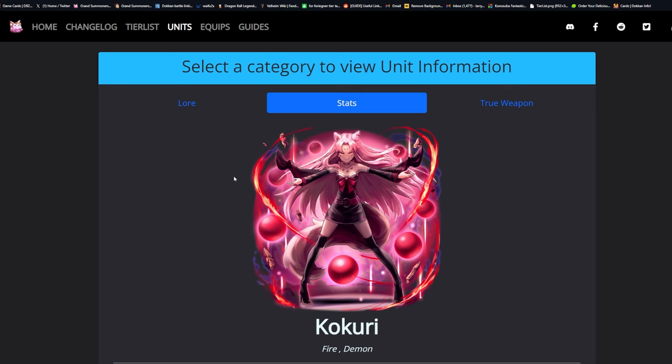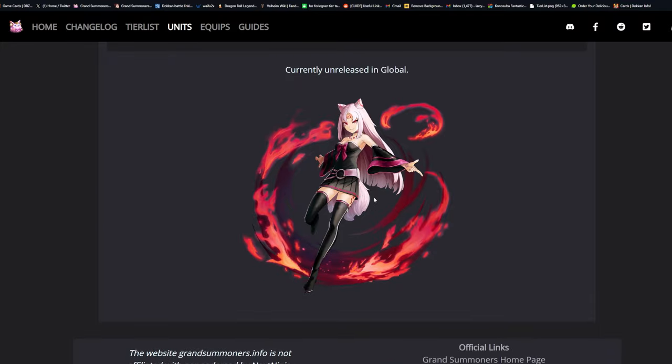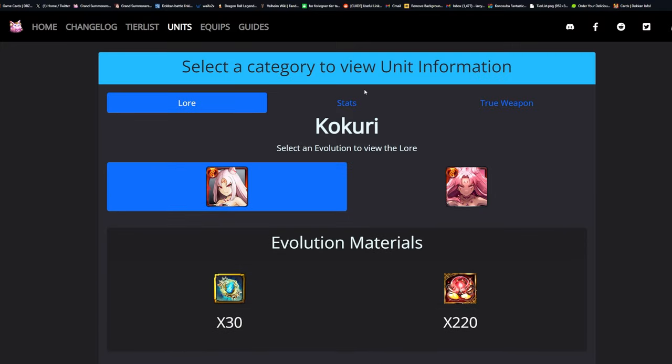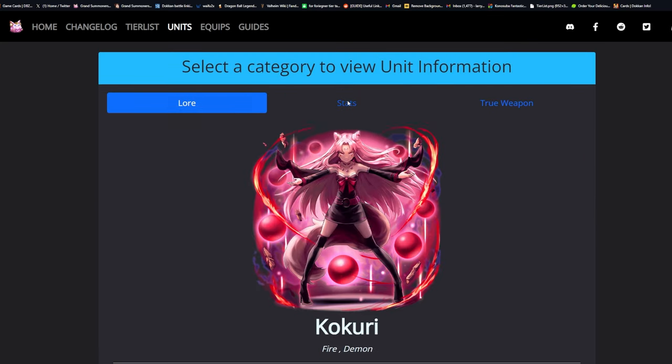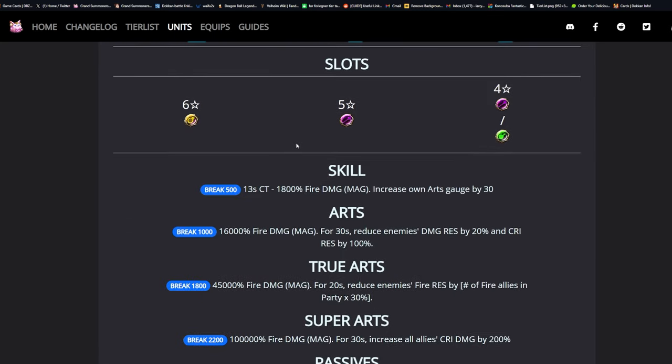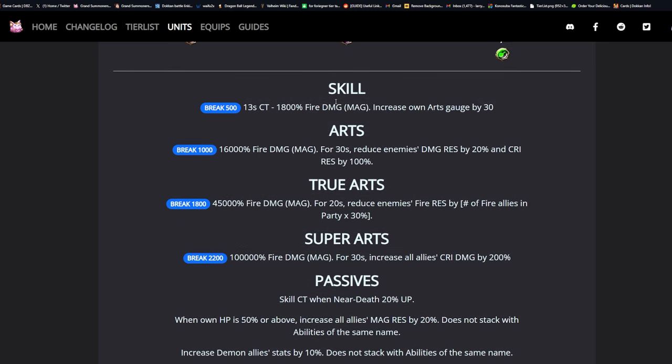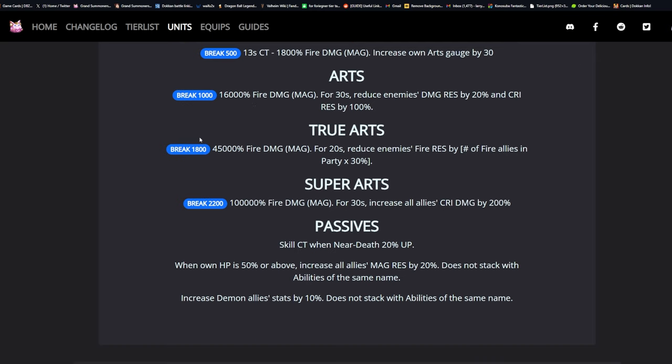Looking at Kokuri's kit - the logins aren't really anything of merit. She has a six star support, five star magic, four star magic or four star heal if max LB. Skill: 13 second CT, fire damage 1800%, increase own art gauge by 30. She's a magic damage dealer. Arts: 16,000 fire damage magic for 30 seconds, reduce enemies damage resistance by 20% and crit resistance by 100%.